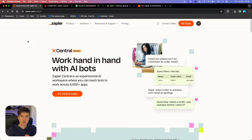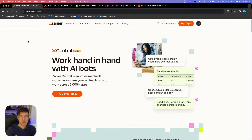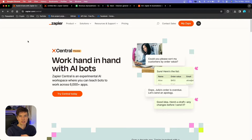In this video, you are going to learn how you can use the new feature that Zapier has just launched, which is called Zapier Central. It's basically a ChatGPT-like layout, but the great thing is that it's completely free at this point, and you can connect over 6,000 apps, connect different sources such as Google Sheets, and you can also start different automations directly from your conversations.